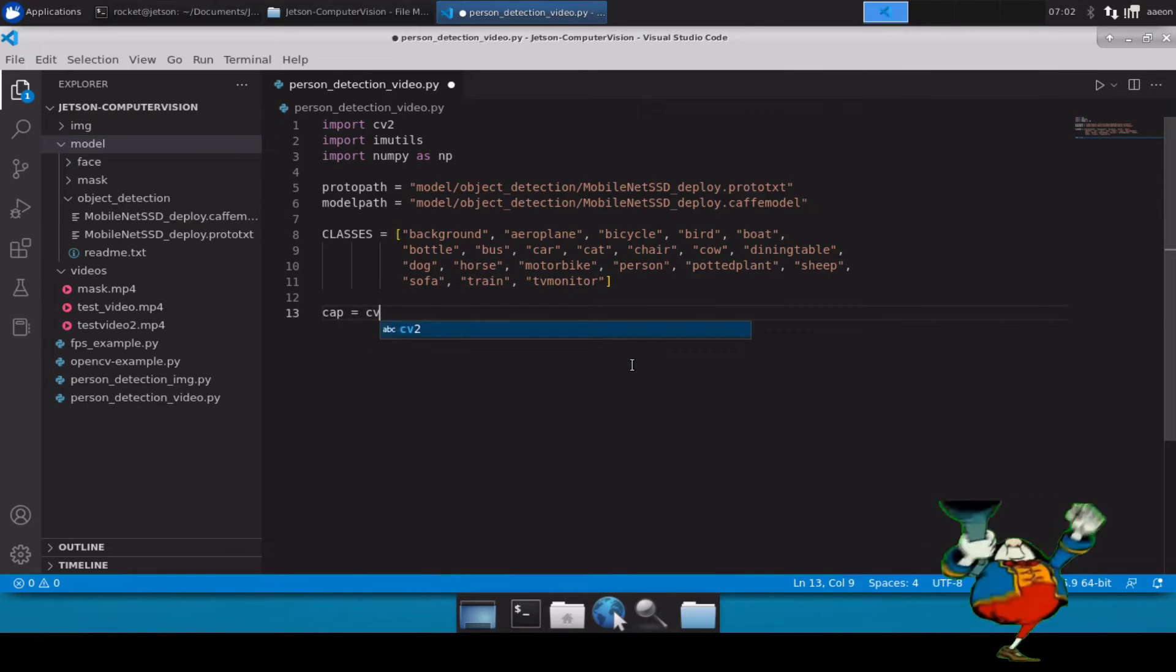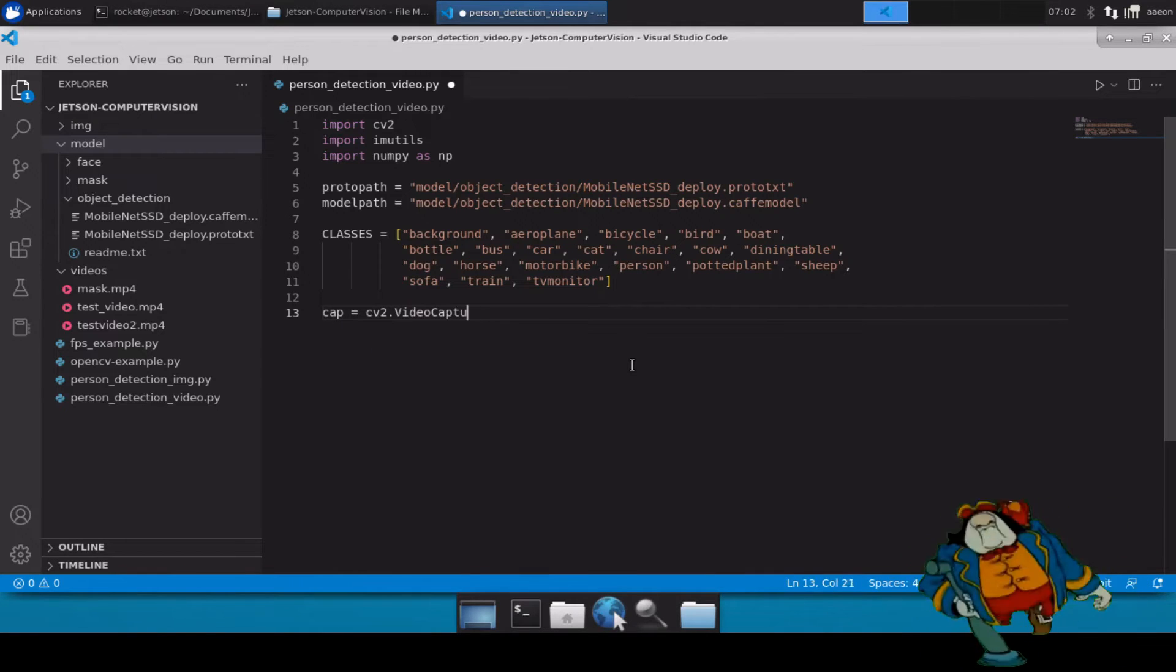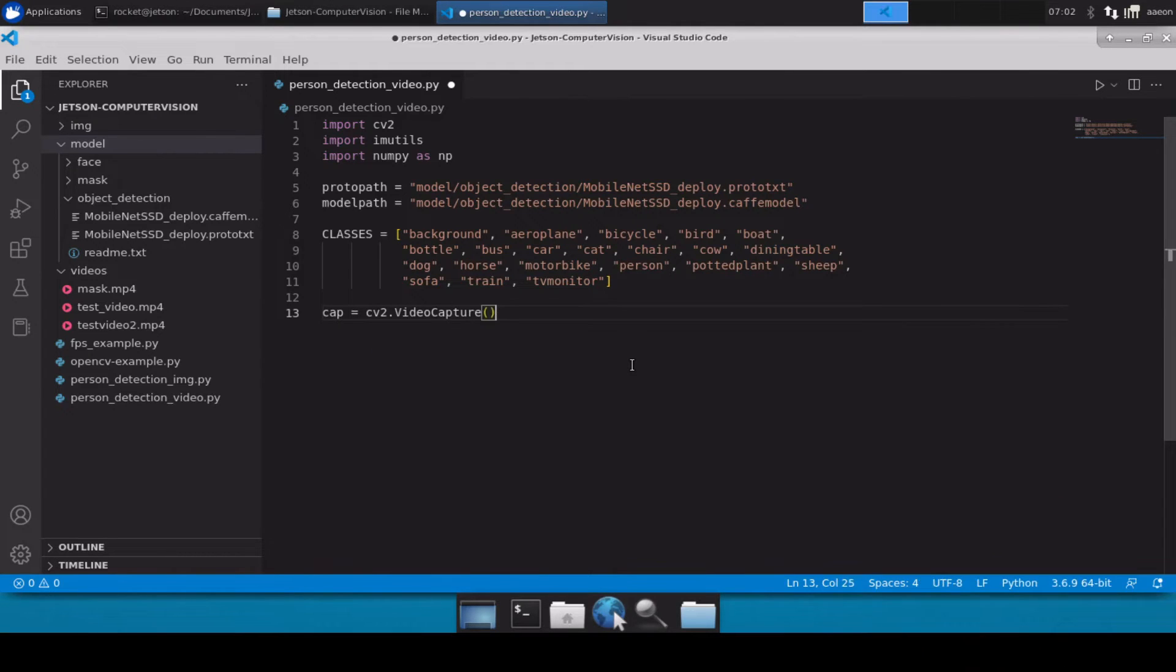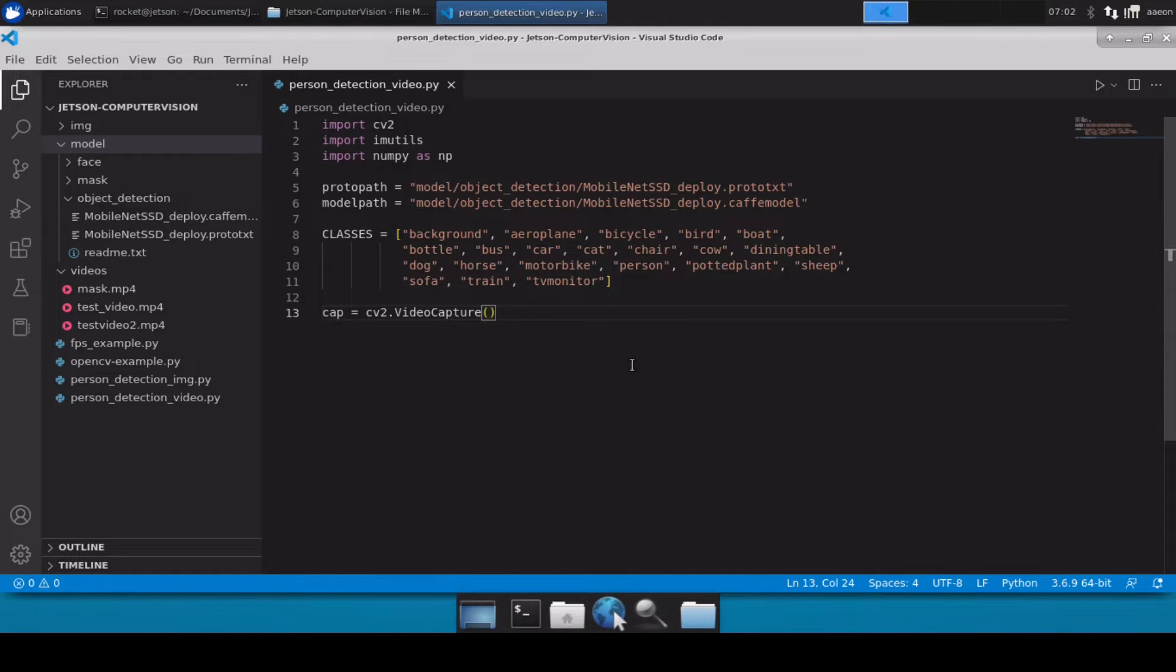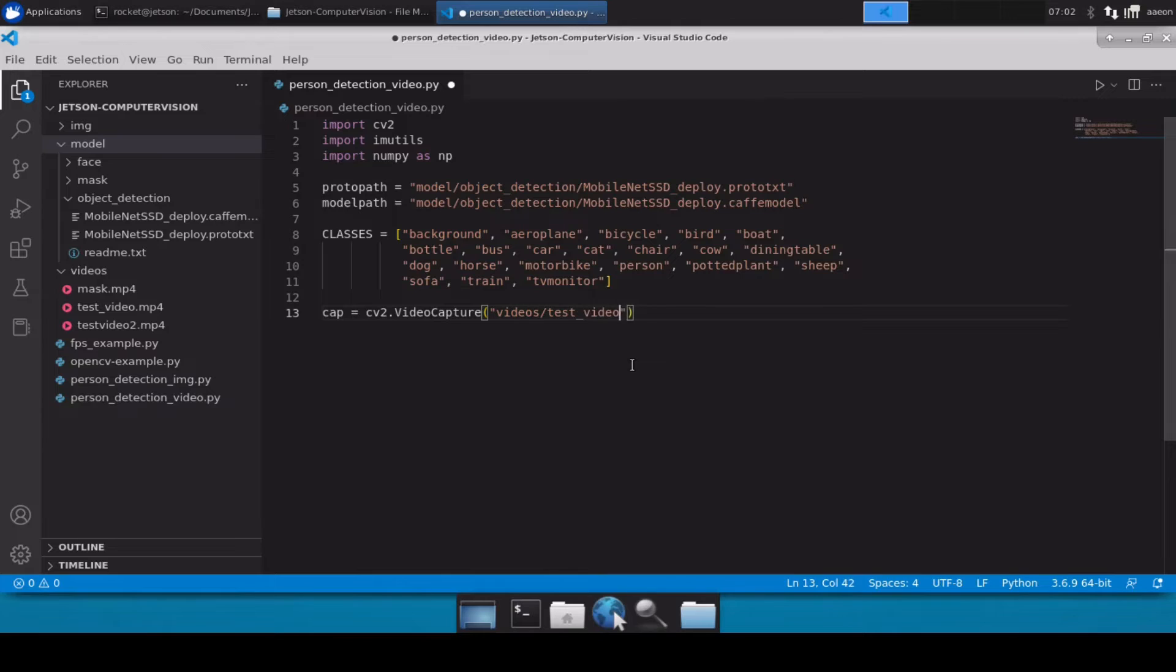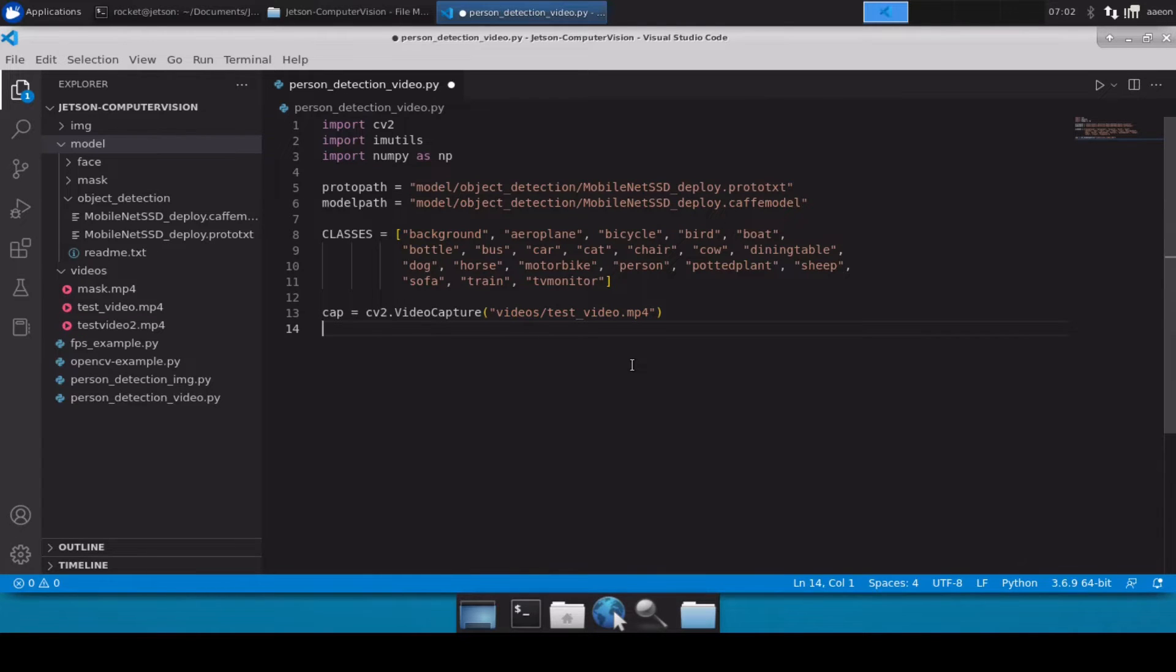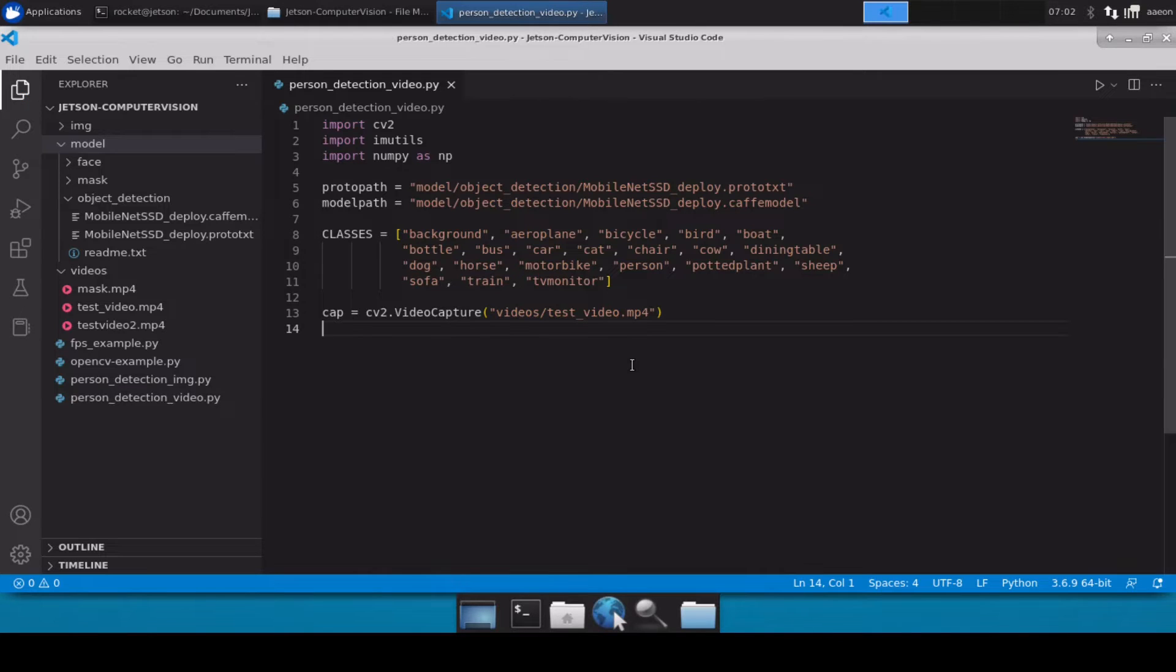Now once we have all the classes, we will simply load up our video file. So we will use cap equals cv2.VideoCapture. Inside this, if you want to do inferencing over a webcam you can define 0 or 1 depending upon whether you are using an inbuilt or external webcam. If you want to do inferencing over a test video file like our case, we will define the path of our test video file. Or if you want to take frames from an RTSP camera, you can define an RTSP URL here as well.